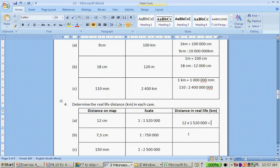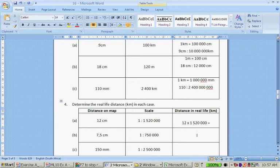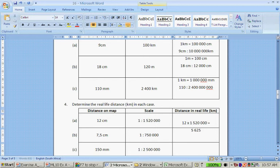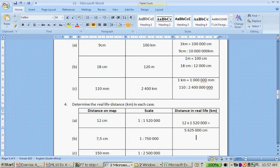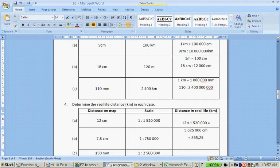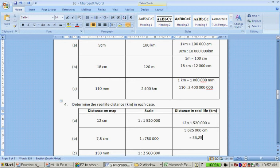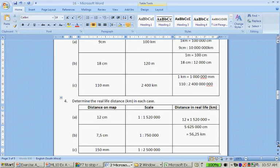The next one. Here we will go 7.5 times 750,000. And that gives me 5,625,000 cm. Now, to convert from centimeters to kilometers, I divide by 100,000. And that gives me 56.25 kilometers.